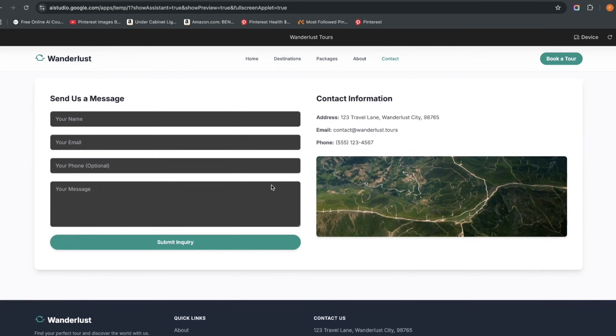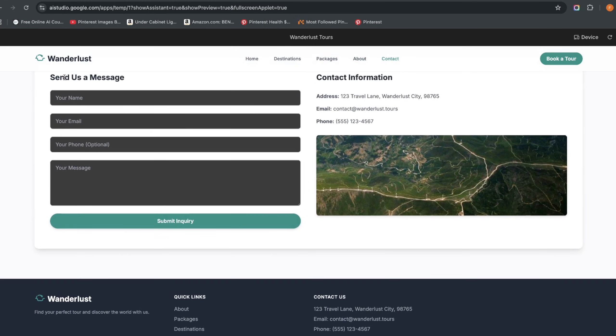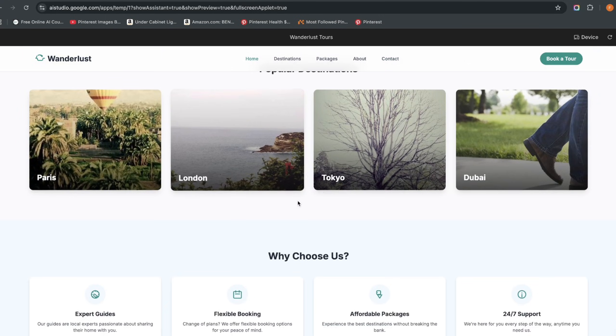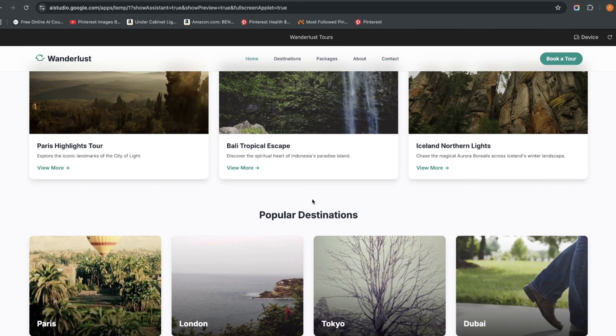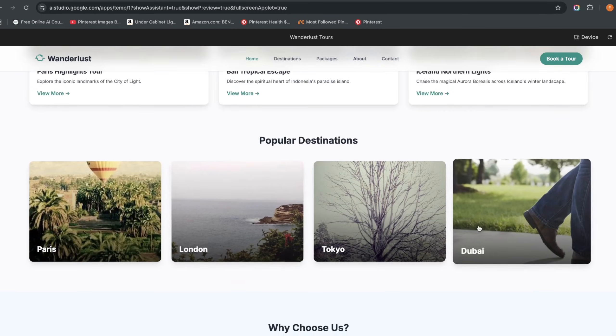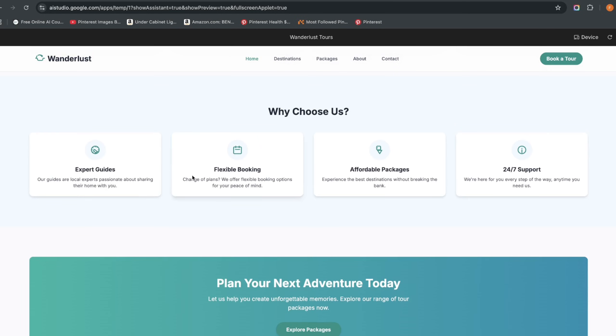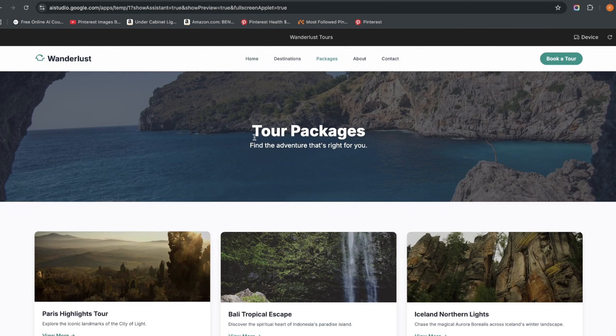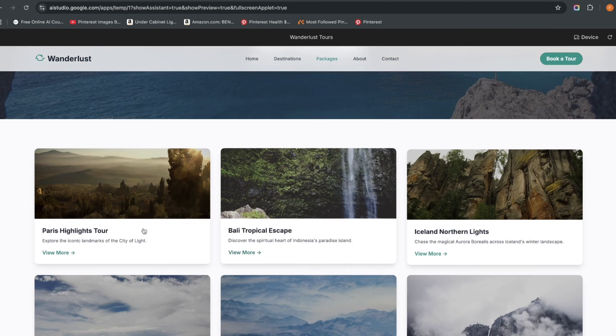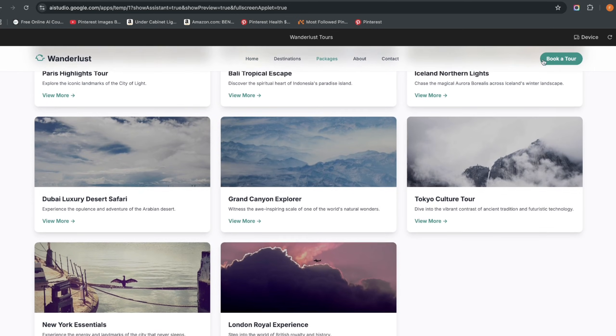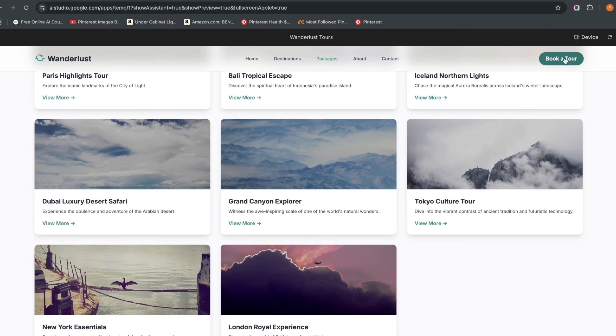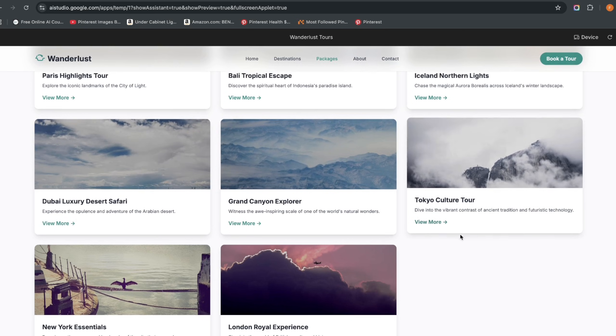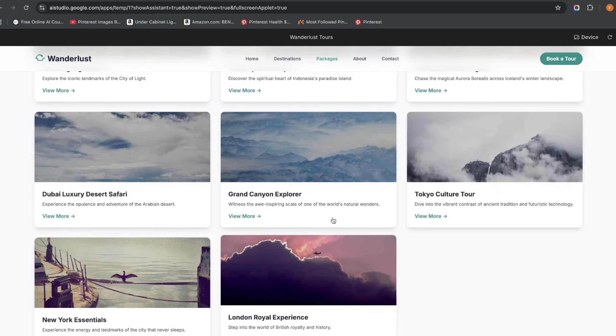You can also see the contact page. Back in the home page, you can see we have popular destinations, featured tours, why us, and explore packages which takes you to the packages page. You can see this book tour button here, you click that it takes you to book a tour.